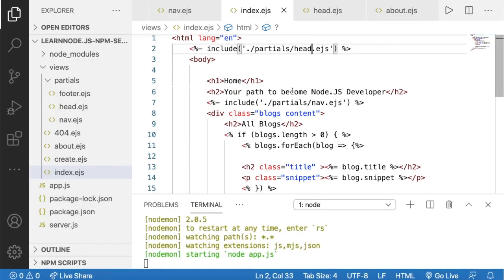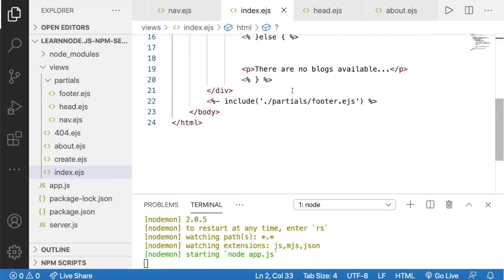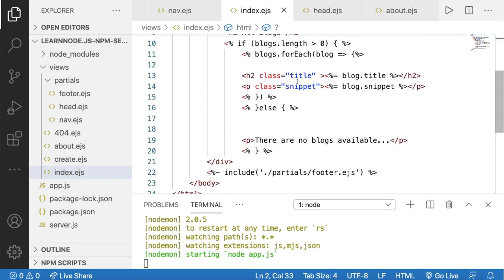Now we can run the app and see the same output with the correct title. That's how partials make our code look better. That's it for this lecture — I'll see you in the next one, thank you.